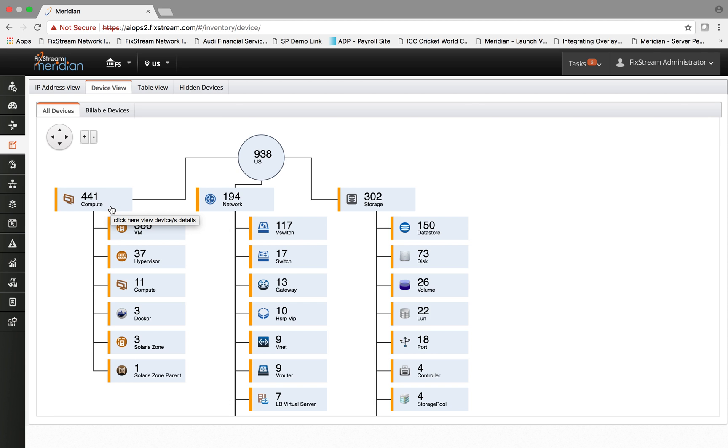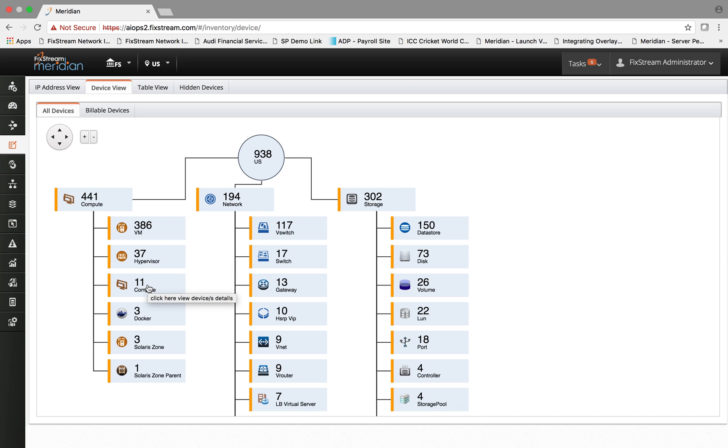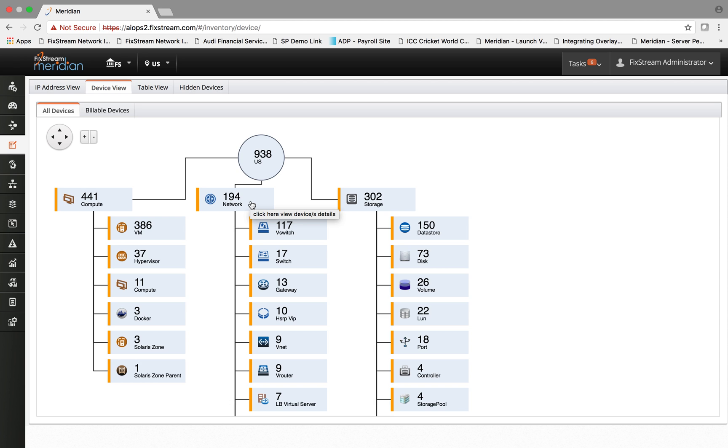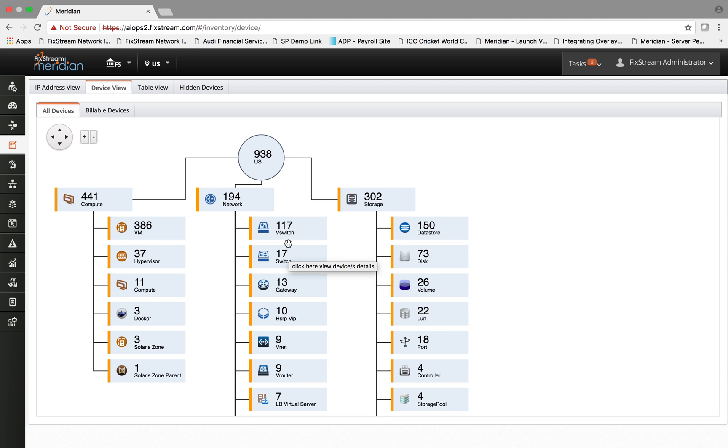For example, compute has these many VMs, hypervisor, bare metal servers, Docker containers, whereas network is further categorized by the virtual and physical network device subtypes including v-switch, physical switches, gateways, HSRP, virtual network, etc.